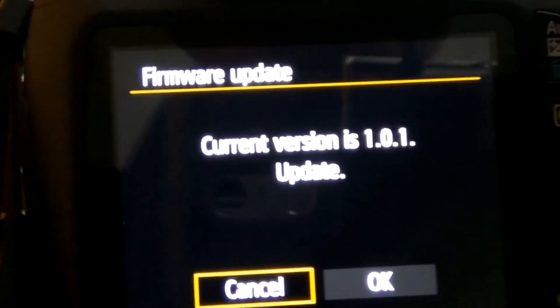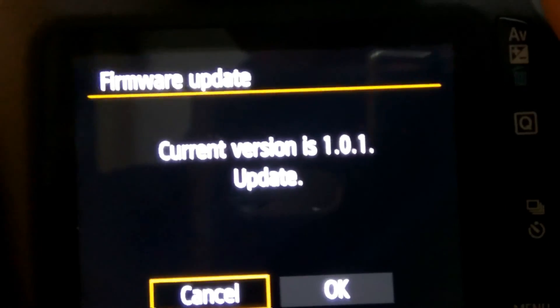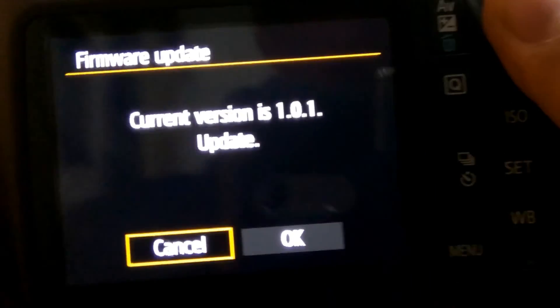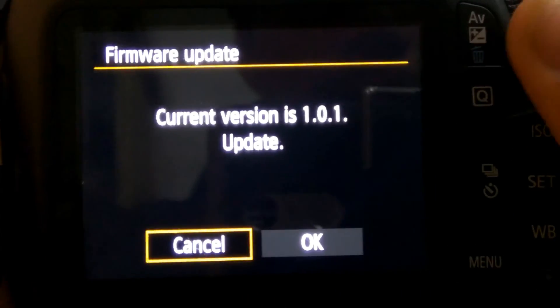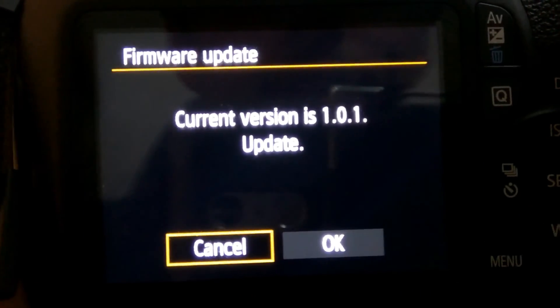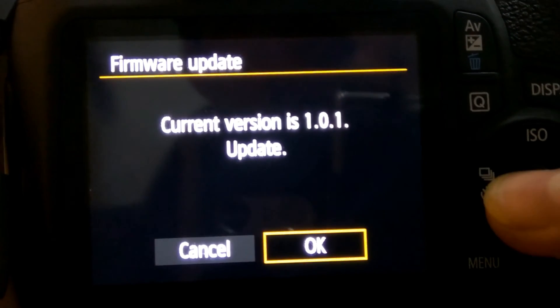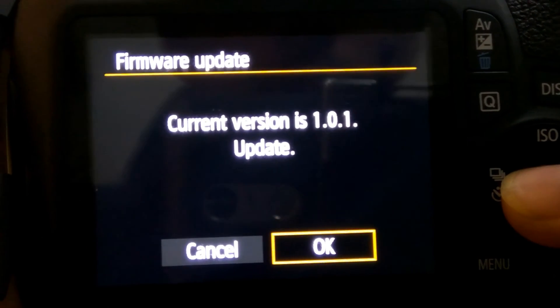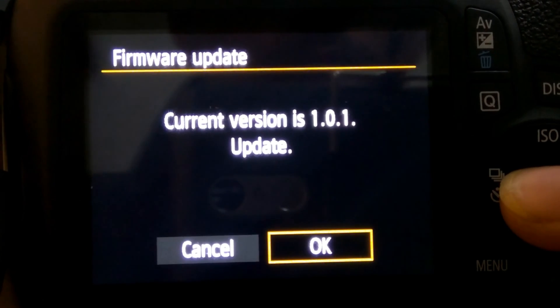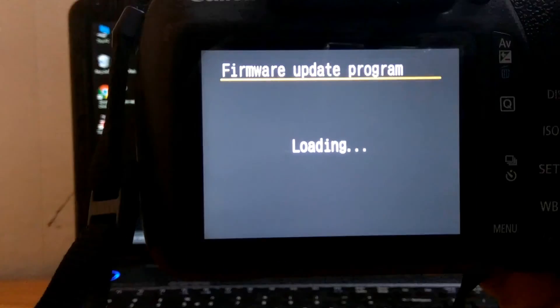Let's click on this and yeah, it's written that there's a file inside. If you want to update you can update, so I'll click OK and now the camera is updating.